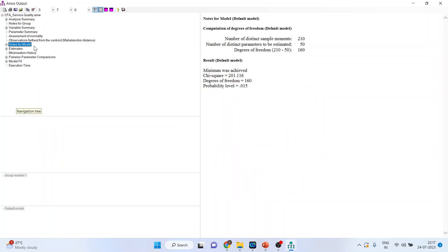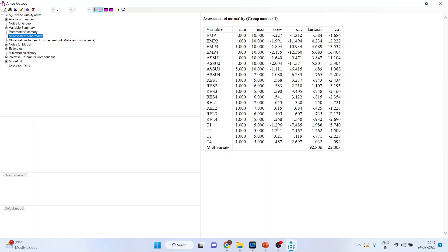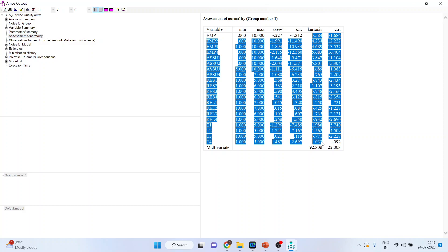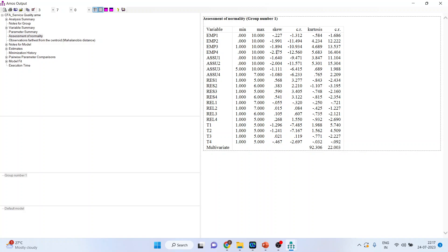Go to View Text and then into the Assessment of Normality. You will see skewness, kurtosis, and critical ratios. The skewness should be in the range of minus 3 to plus 3. The critical ratios for skewness should be less than 3. The kurtosis should be in the range of minus 10 to plus 10. You can see the kurtosis figures here are reasonably within range, and skewness is also between minus 3 and plus 3. However, for this one critical ratio it is more than 8.